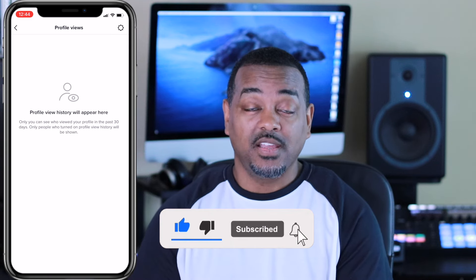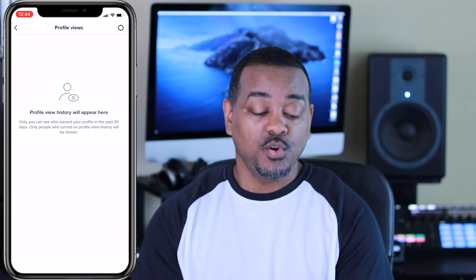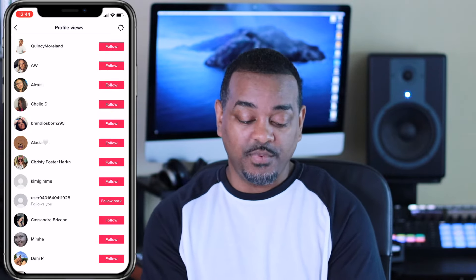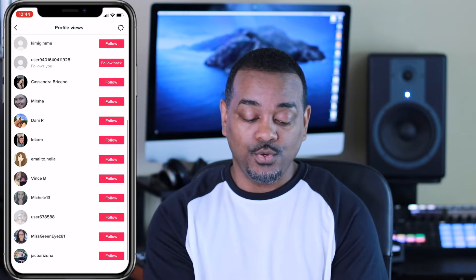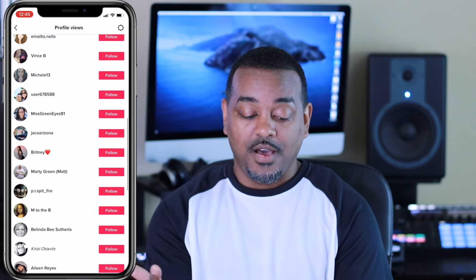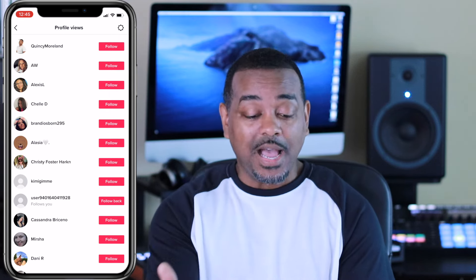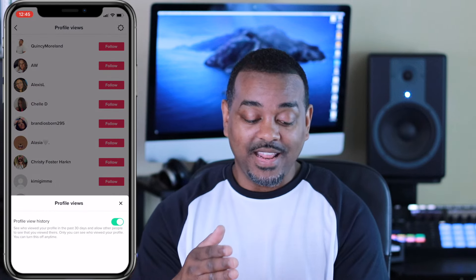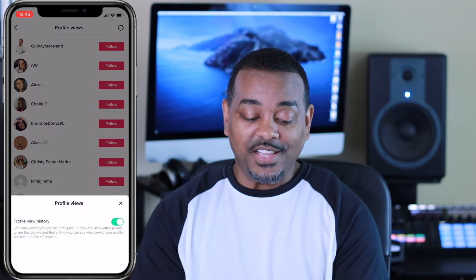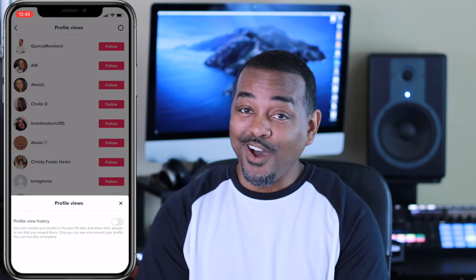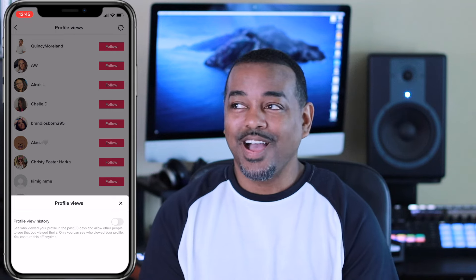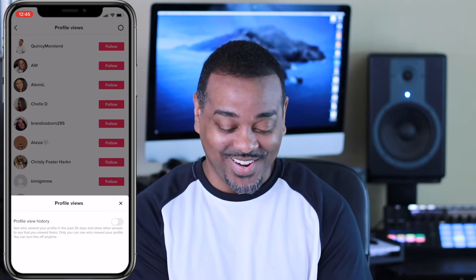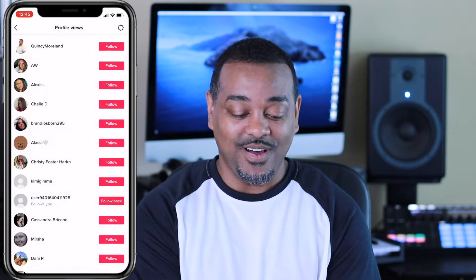It gives you a list of people who have viewed your account recently — it will look just like that. If you click on the top right corner, which is settings for profile views, you will see that profile history can be toggled on and off. It's very simple. I don't know why you'd want to turn it off, but you can. We'll turn it back on and leave it on.